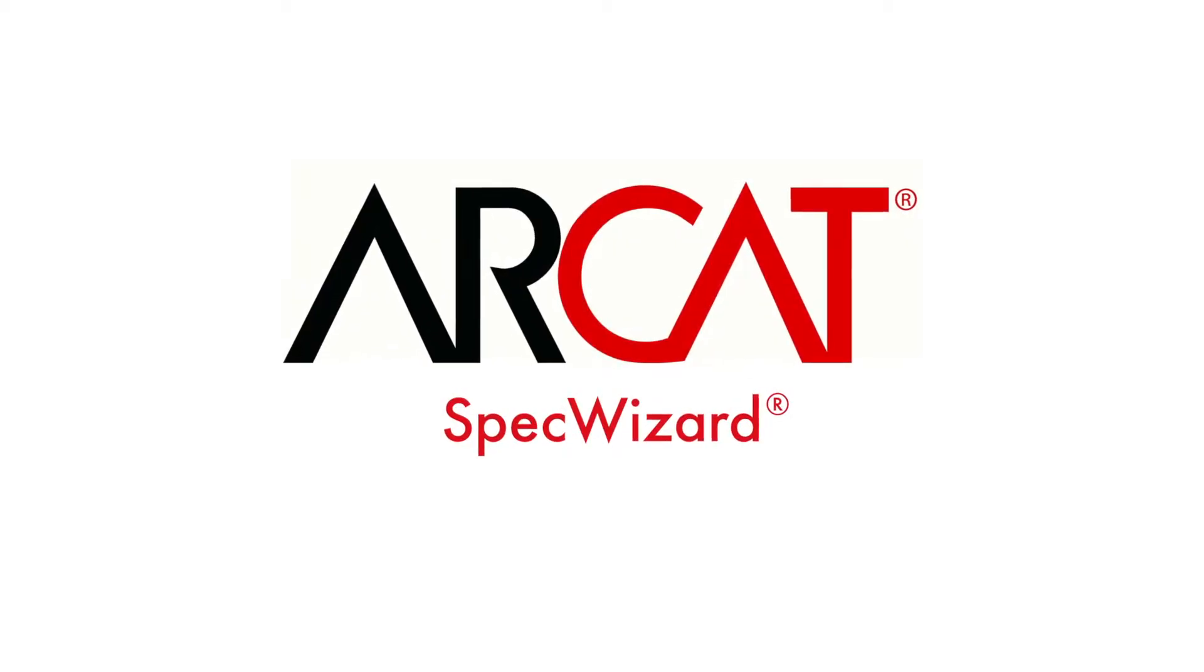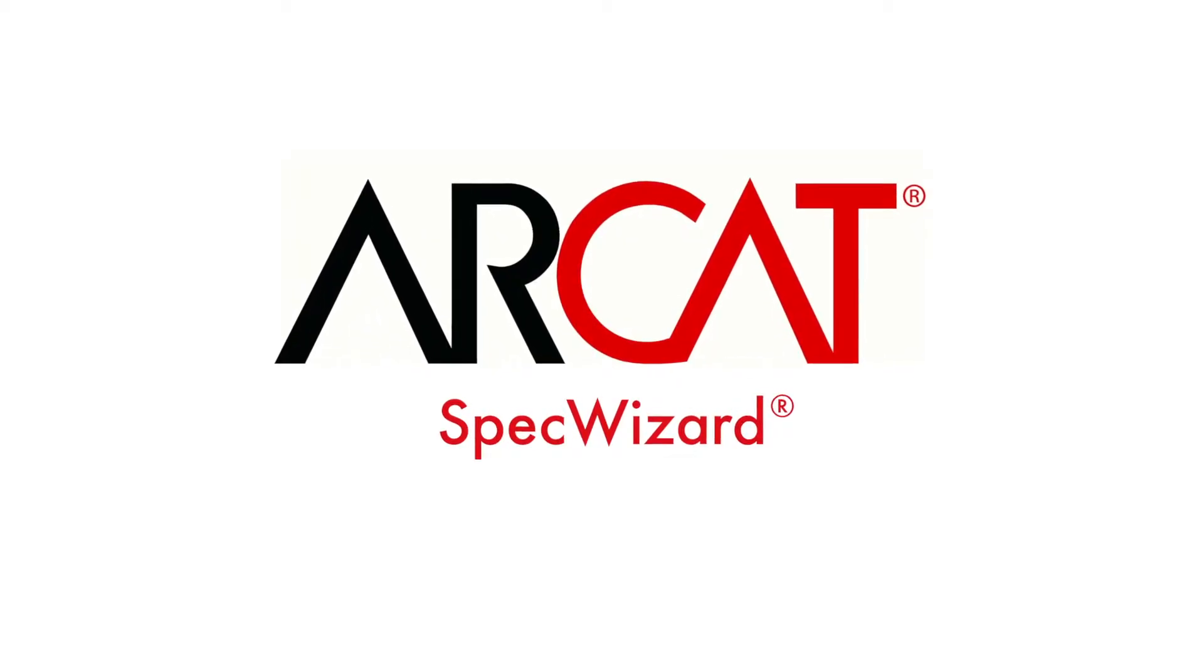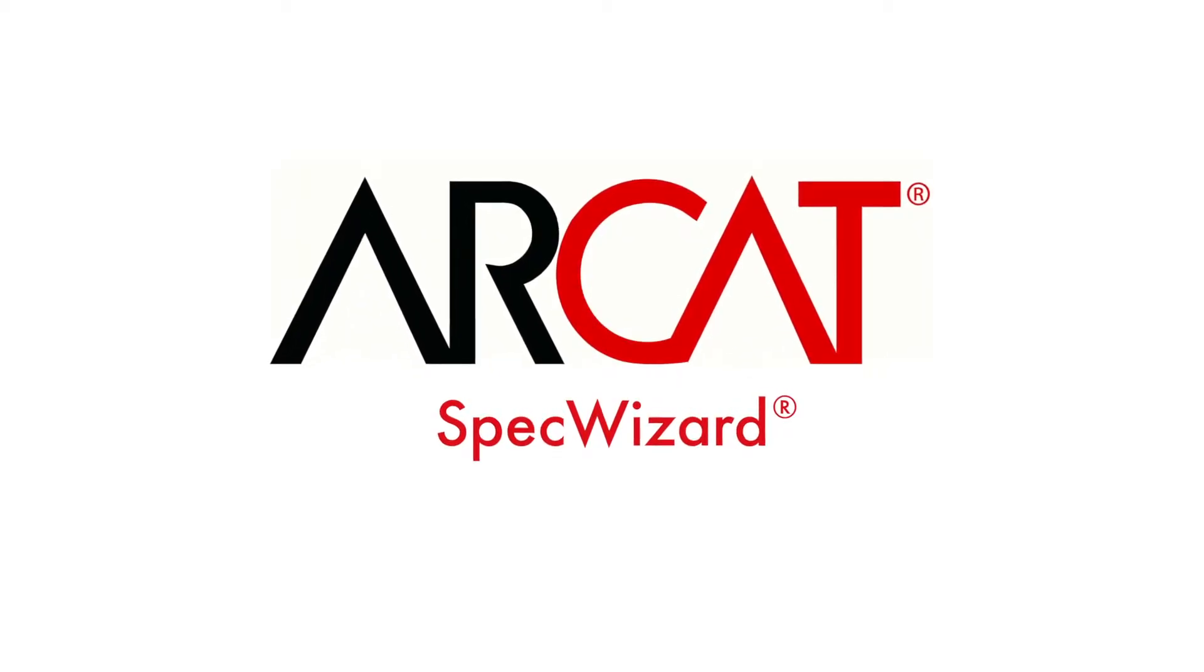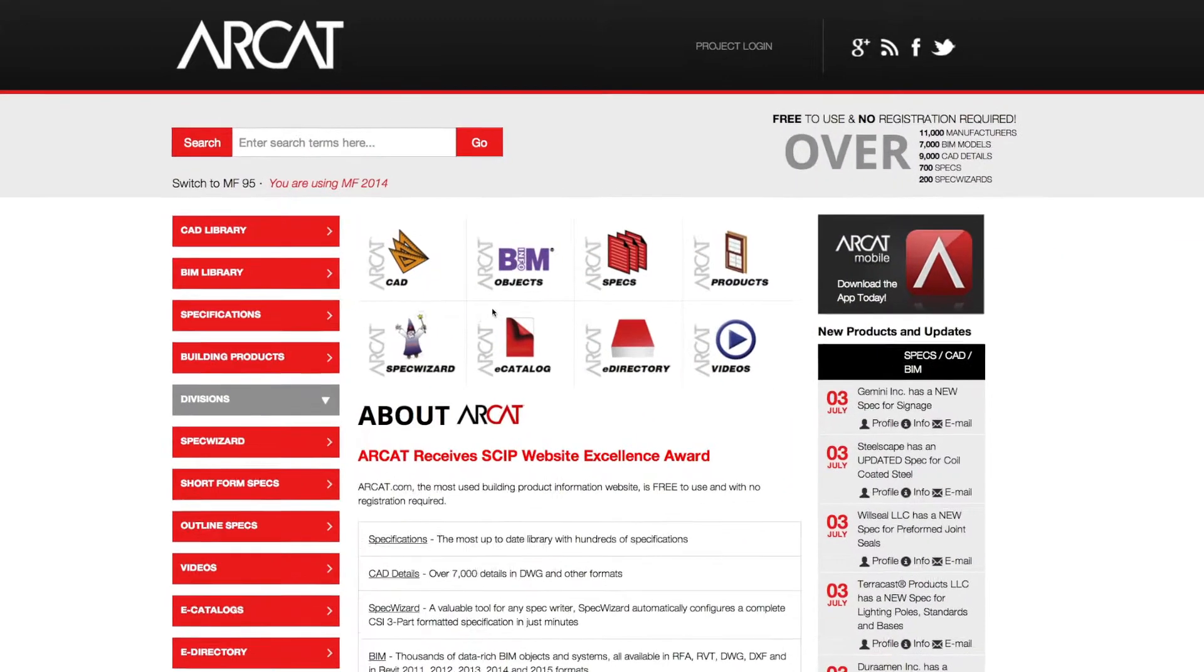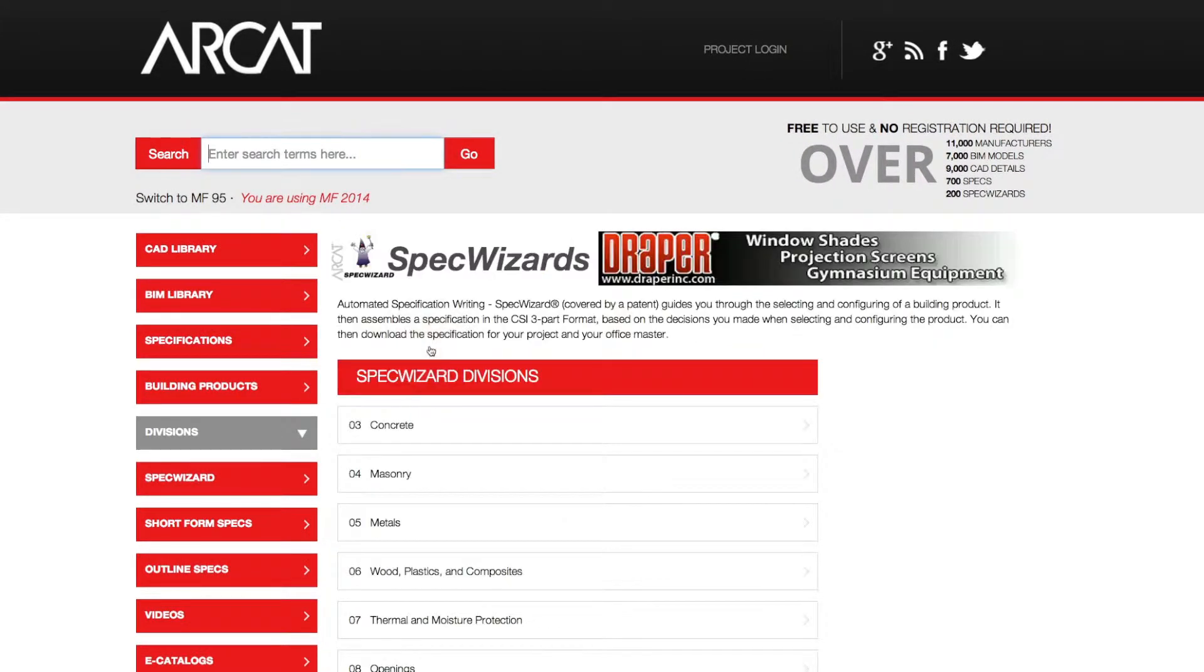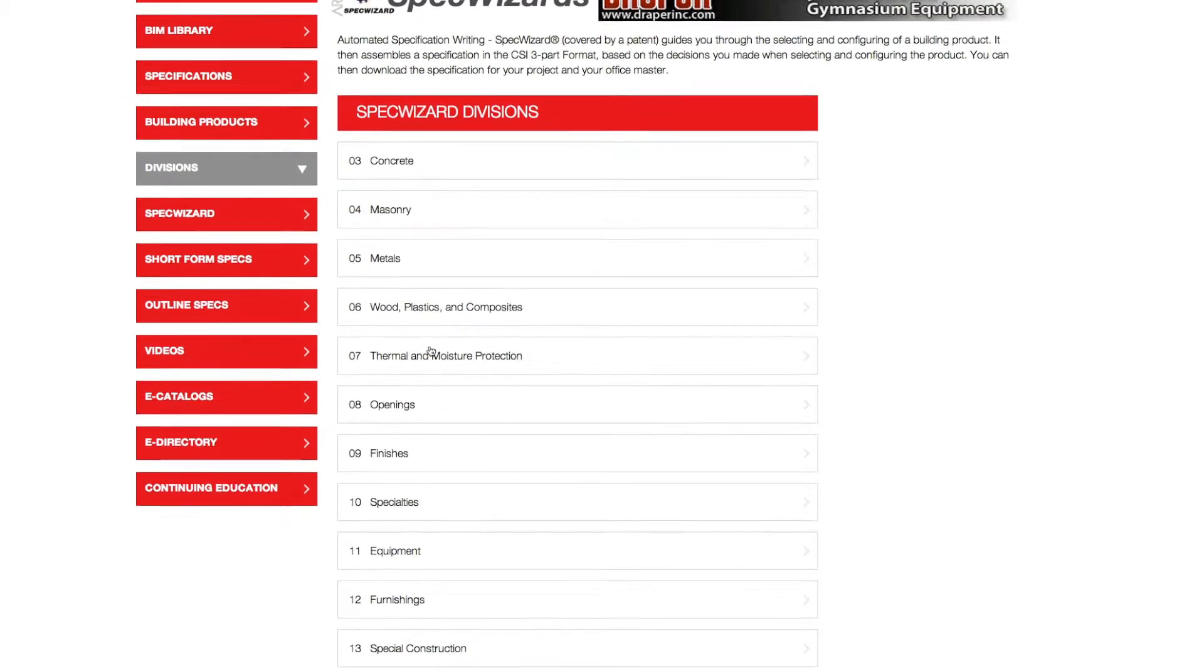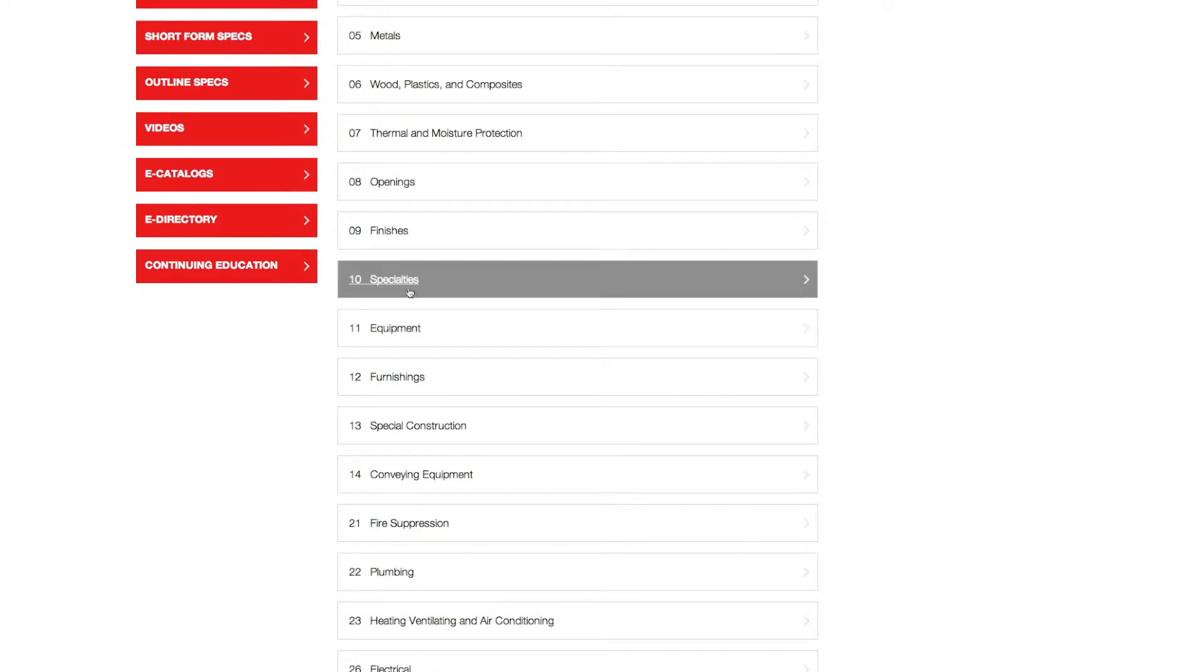Specification writing is an important part of the building process and can take a lot of time. However, with ARCAT's patented SpecWizard, you can save time and money writing specifications.